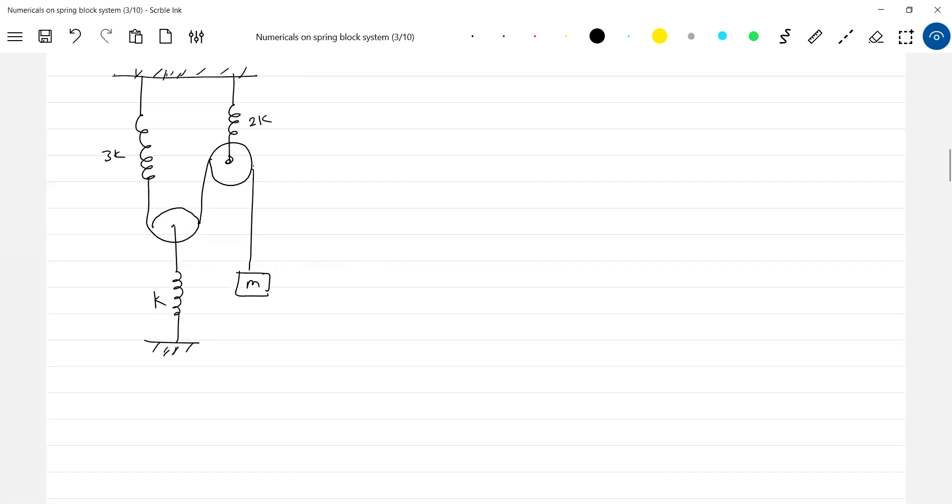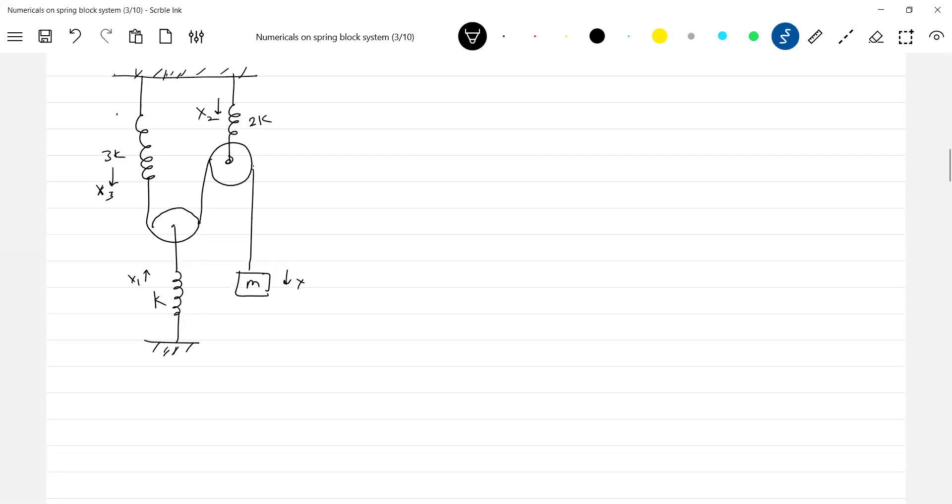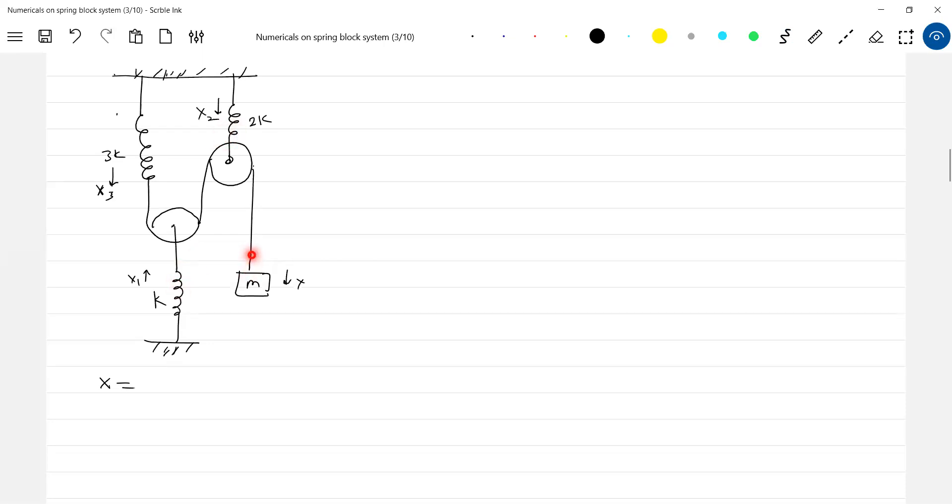Now what is the first thing? First we'll go for the constraint equation. Let this be the displacement x₁, x₂, and let this be x₃. Let's get into the constraint equation part first. Now first assume that these two springs are not there. This wire is directly connected to the spring, so if the block moves by x the spring will elongate by x, therefore x₃ equal to x.